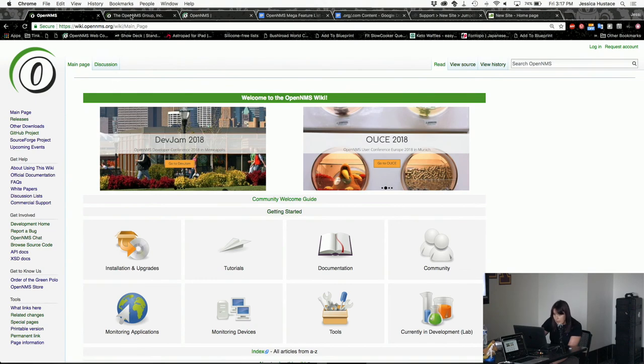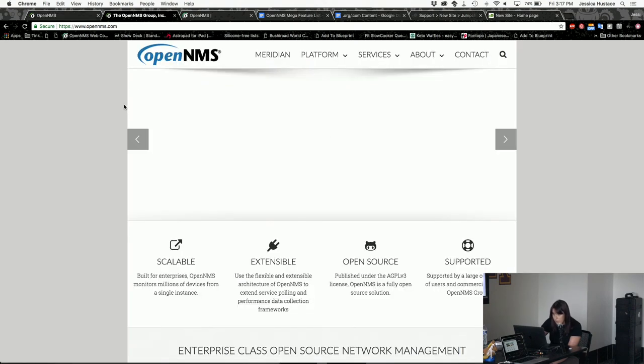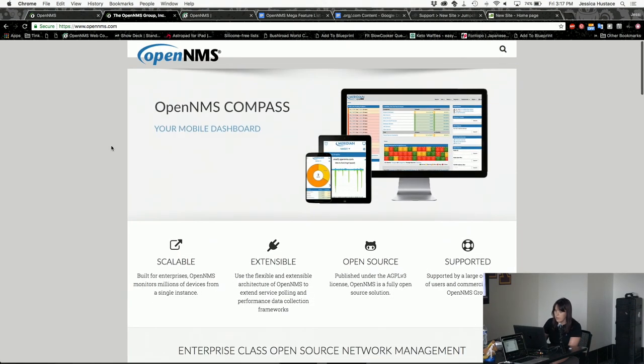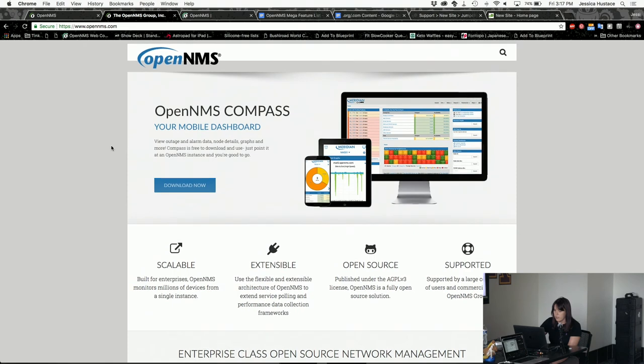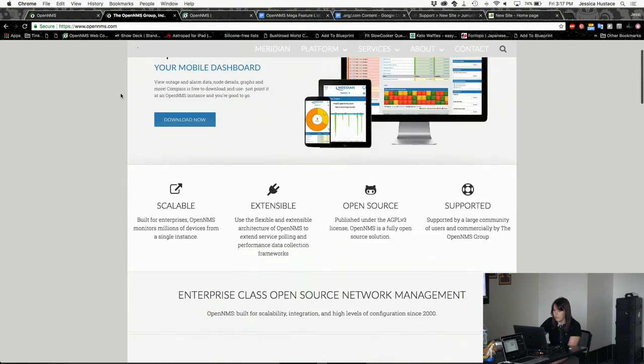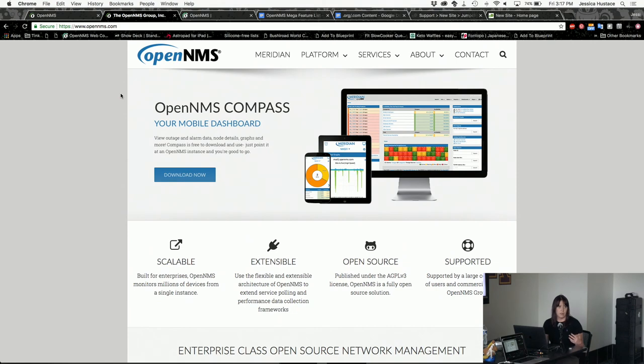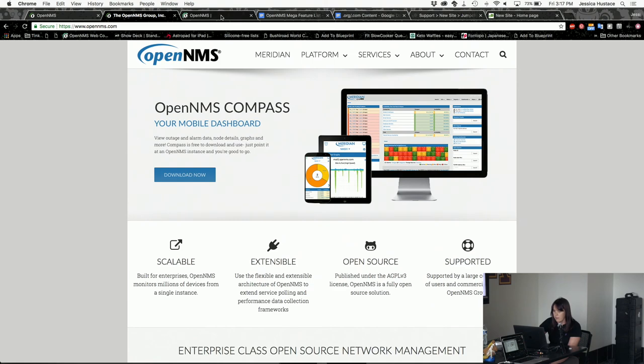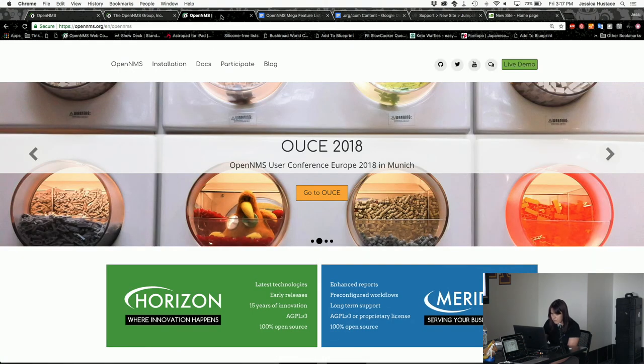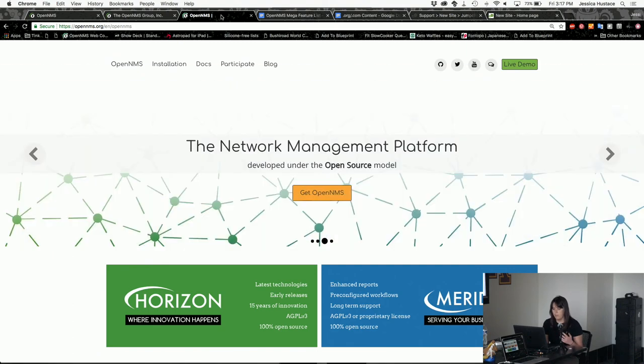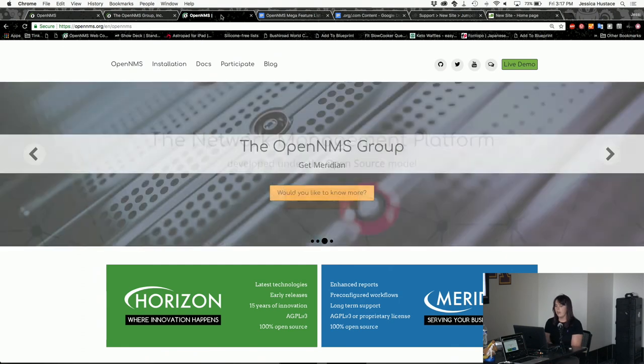We currently have OpenNMS.com, which is currently really for the OpenNMS group and the commercial offerings that we have around OpenNMS. And then we have OpenNMS.org, which is intended to be more the community side and talking about the technical information and Horizon and whatnot.